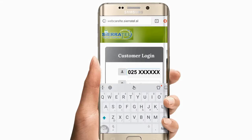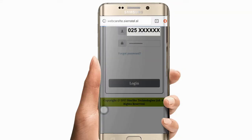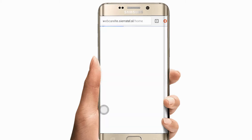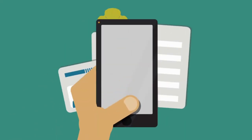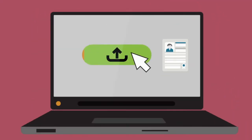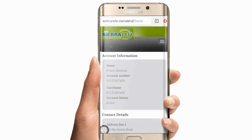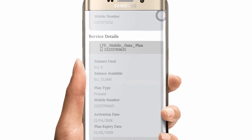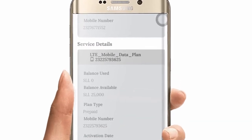Enter your username, password and click login. Those are the login credentials shared through the email address given during registration. Your customer details and monetary balance can be seen from the home page.